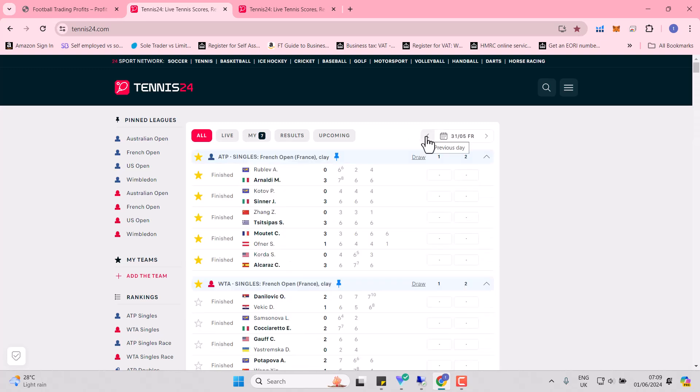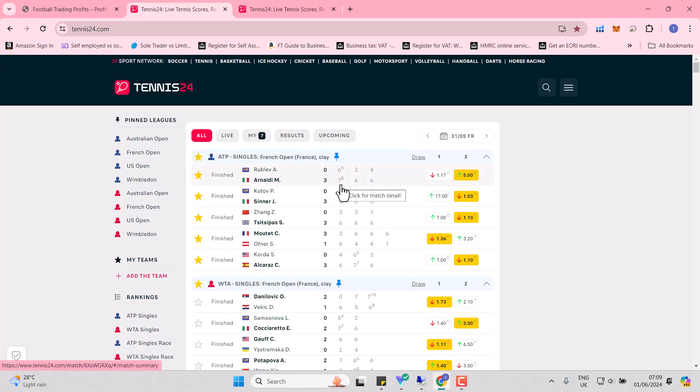Let's have a look at the matches that did occur yesterday. This was a shock. Arnaldi. Maybe it's catching up with Rublev, this excellent run he's been having.